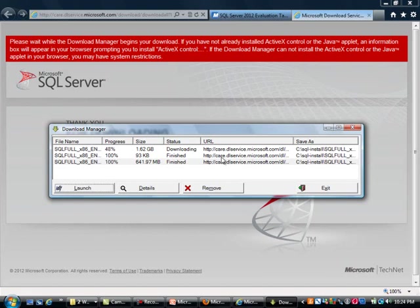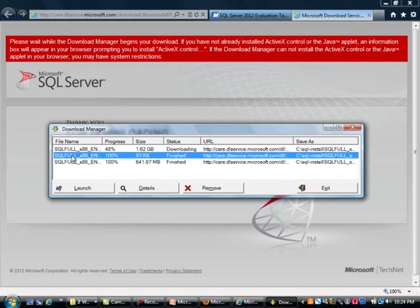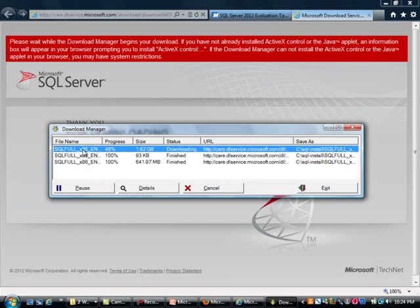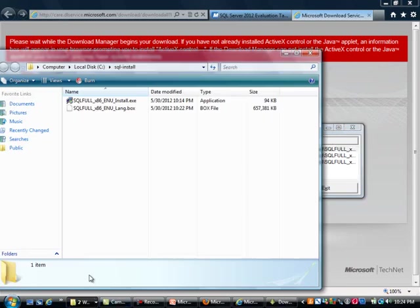The files are still downloading. In fact, you can see that this one and this one are already downloaded. The one on the top is still going - it's a fairly big file, 1.62 gigabytes. But if you go to the folder, you can see that these two files are already downloaded.